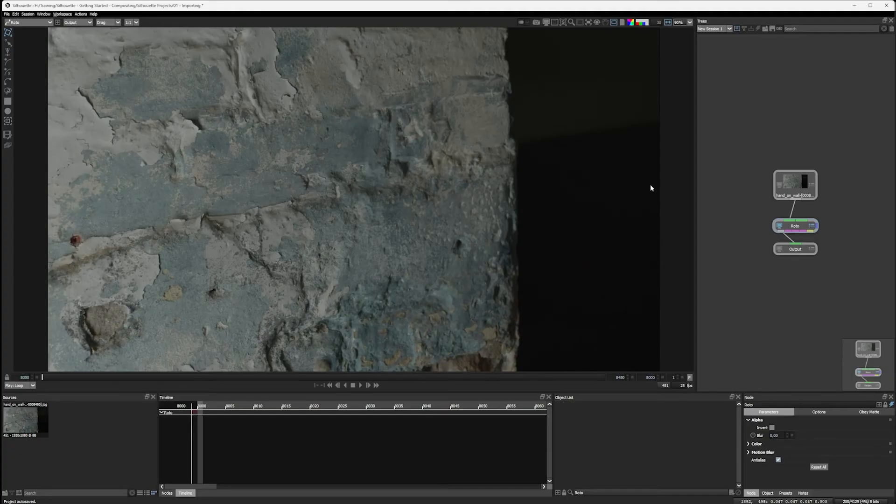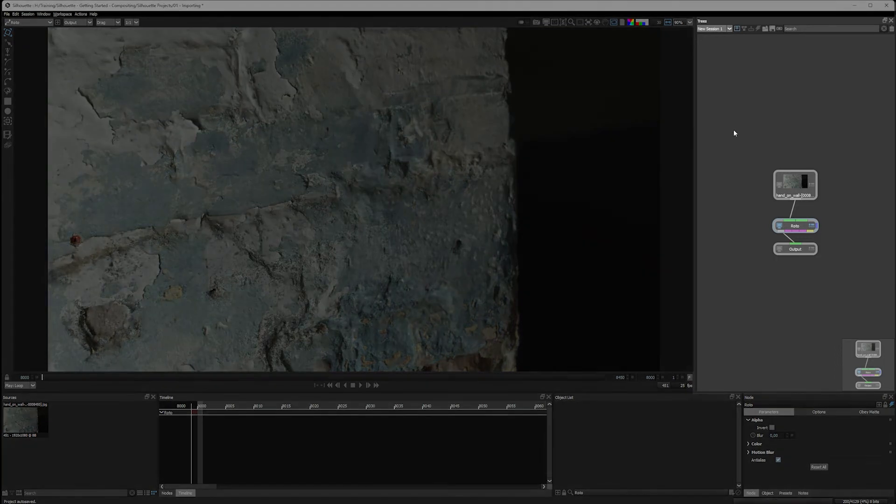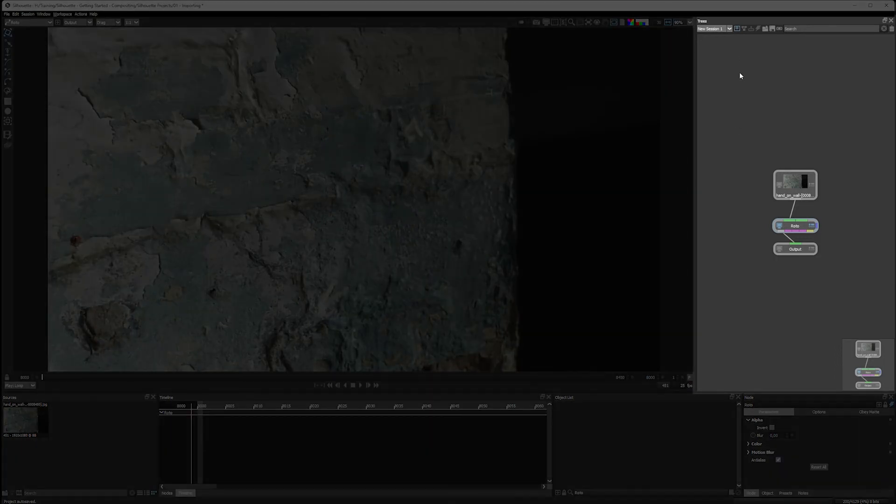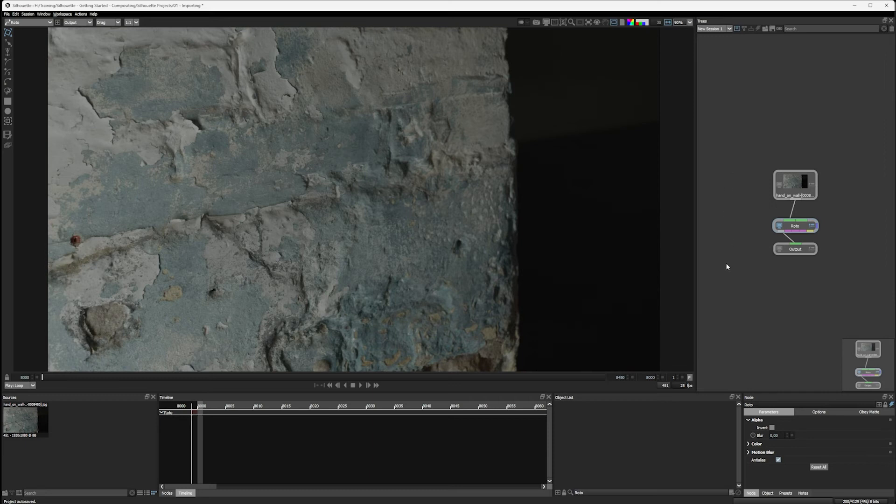Just to the right-hand side of the viewer we have our trees window, which is where we have a dropdown for our active session plus our node tree. This will start to build up and look a little bit more interesting as we move along.